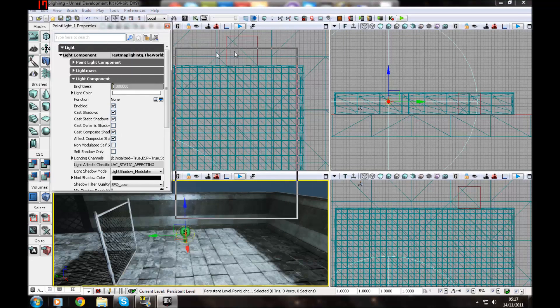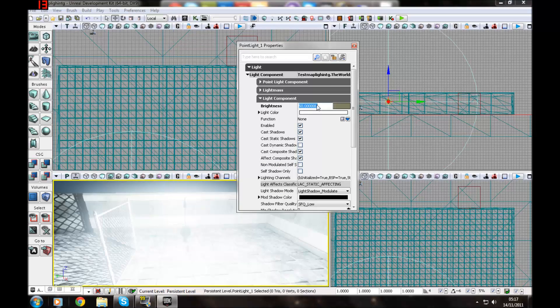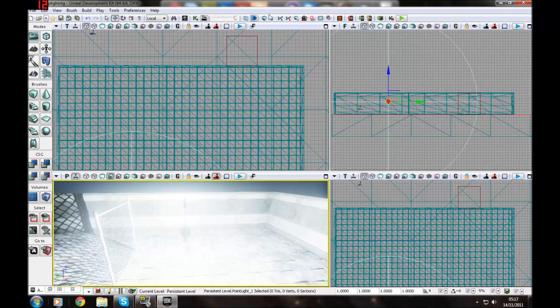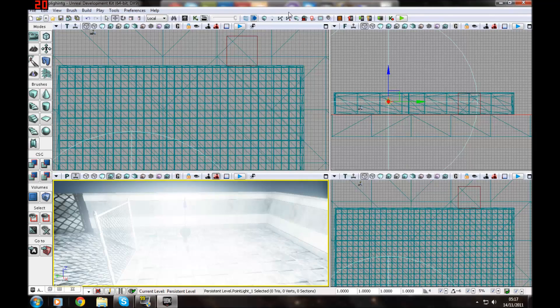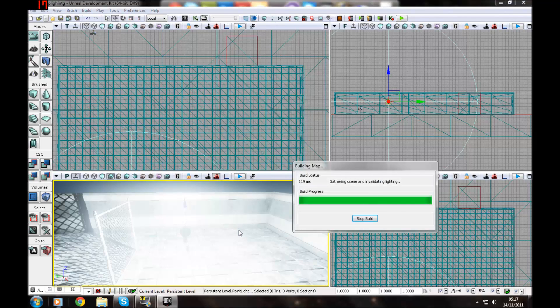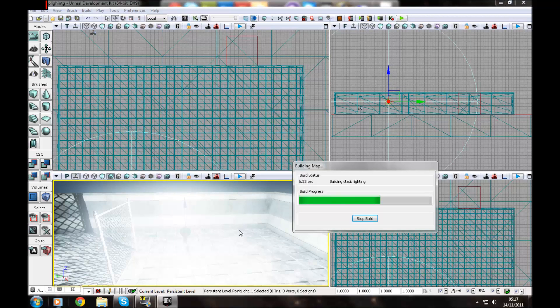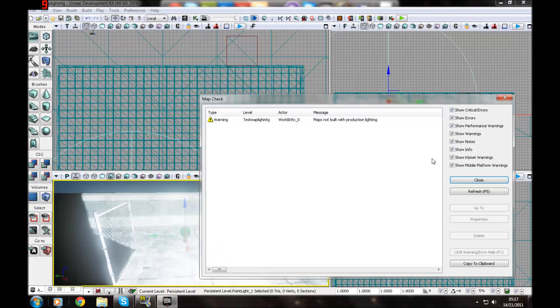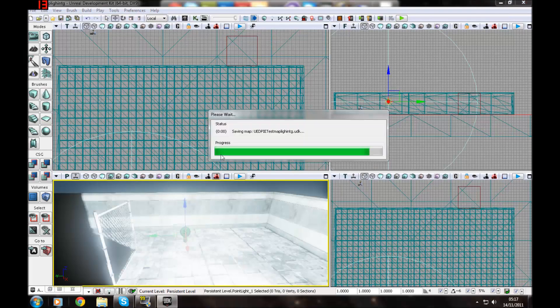And then you can change the brightness here. So let's say I want it to 50. And it's going to be really, really bright. And you can't see much at all. I'm just going to uncheck use light mask and rebuild. And I'll show you what I mean. You probably won't need to have your lighting up to like 50 at all.